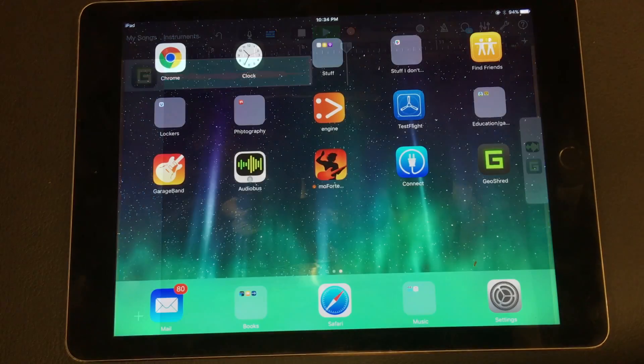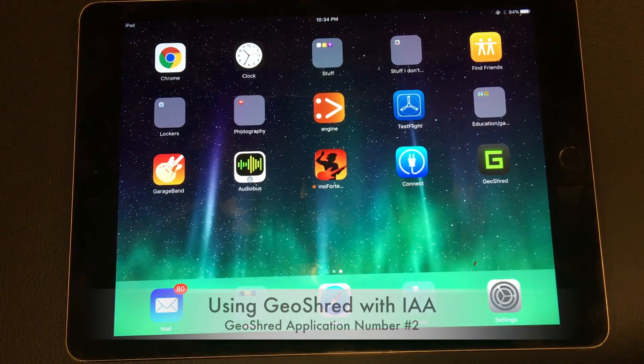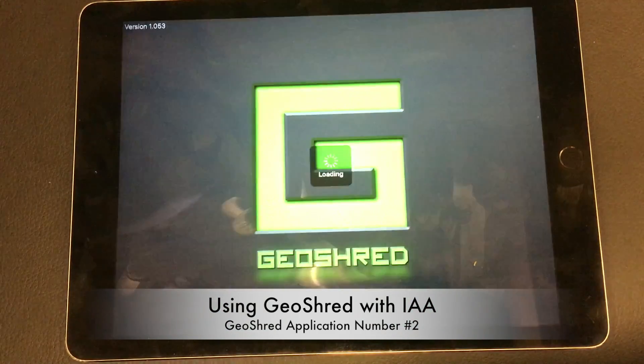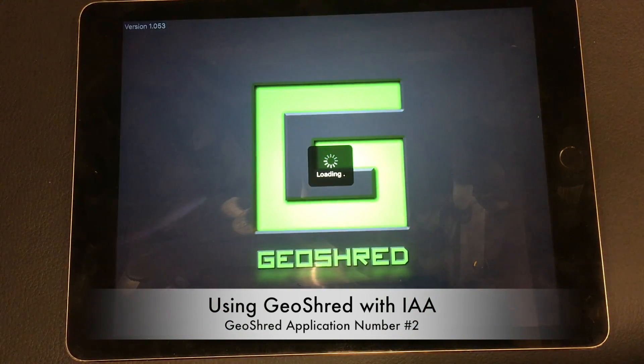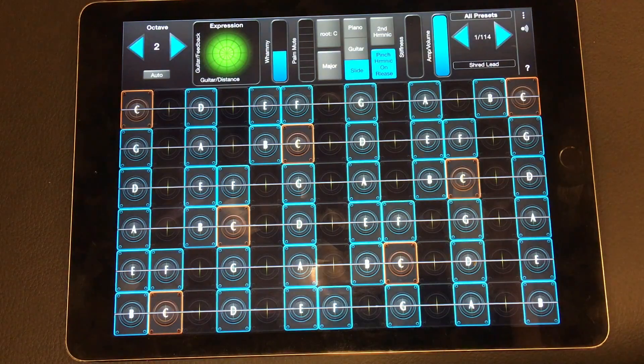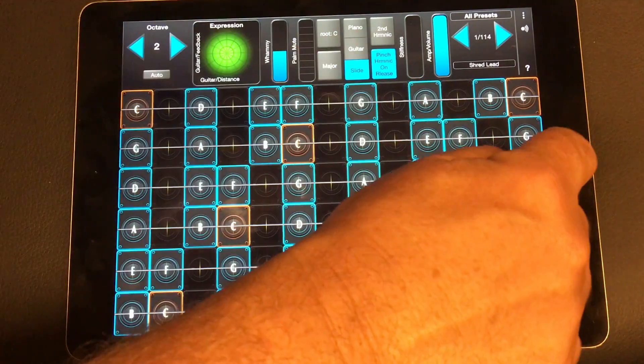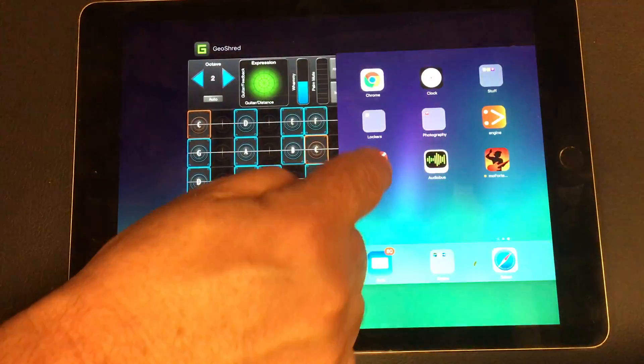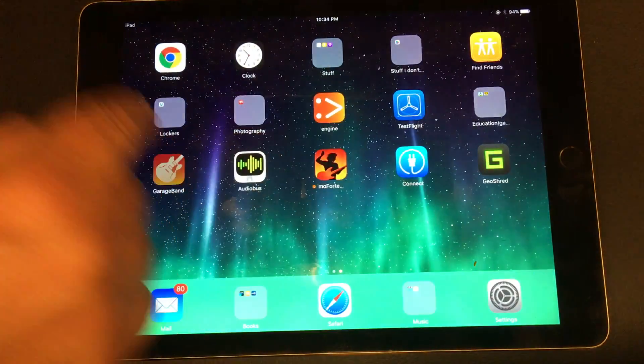Here's how to do the same thing with InterApp Audio. I'm going to go ahead and launch GeoShred, and then I'm going to launch GarageBand.